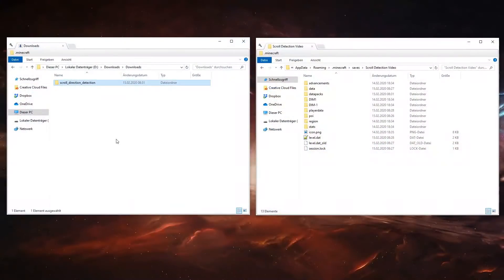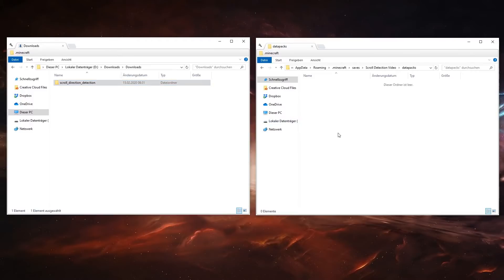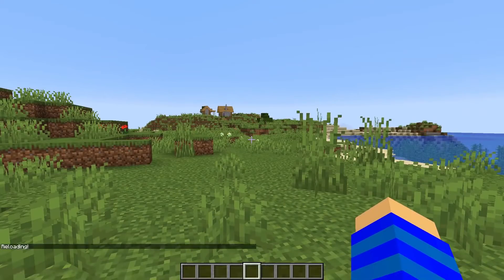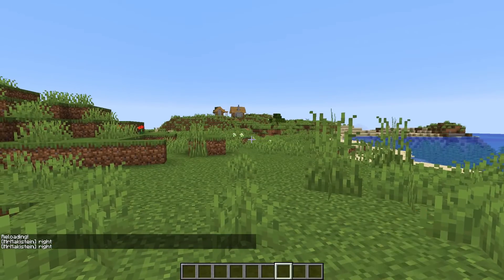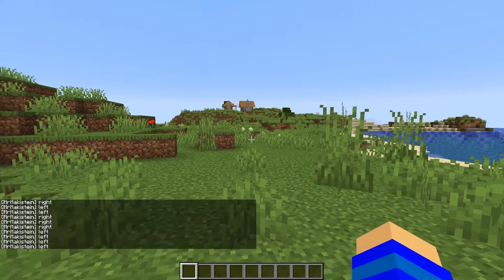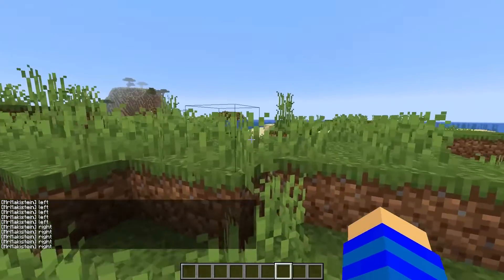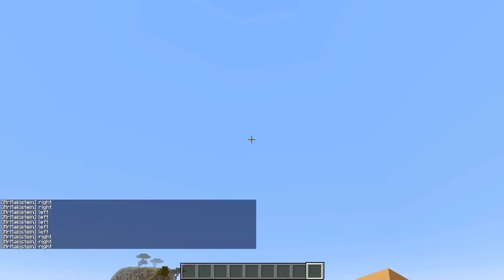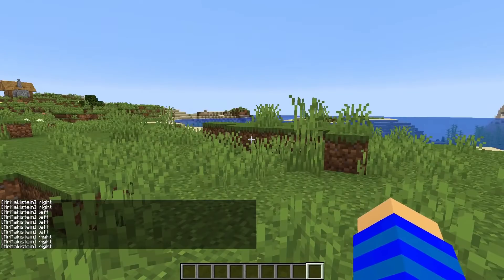Just download the datapack from my website linked below and put it into the datapacks folder of your world. If you now reload and scroll through your hotbar you should get an output in the chat. Of course the same message is not too exciting, so let me show you how to customize the datapack.